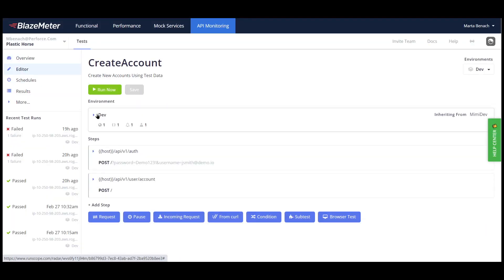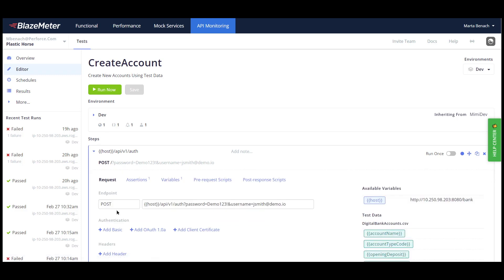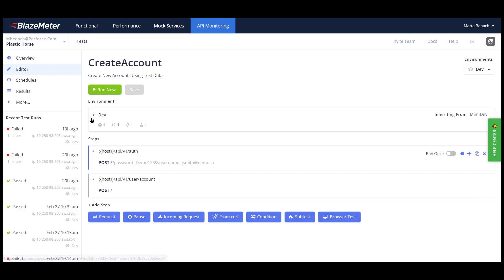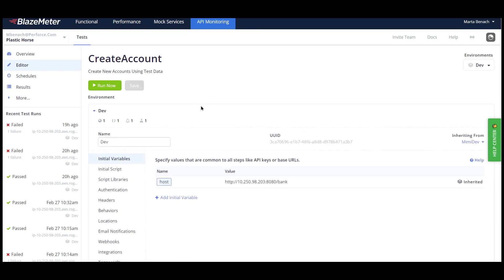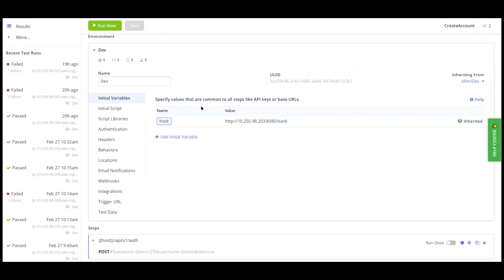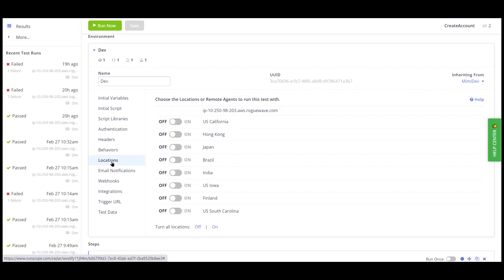In Blazemeter, we can easily create an API functional test by adding in the operation, API, and endpoint. A Blazemeter API test consists of two parts: the environment and the API calls. The environment can be shared and contains information about the environment where you are running the test, including endpoint authentication, headers required, and locations where you want to run the test, among other things.